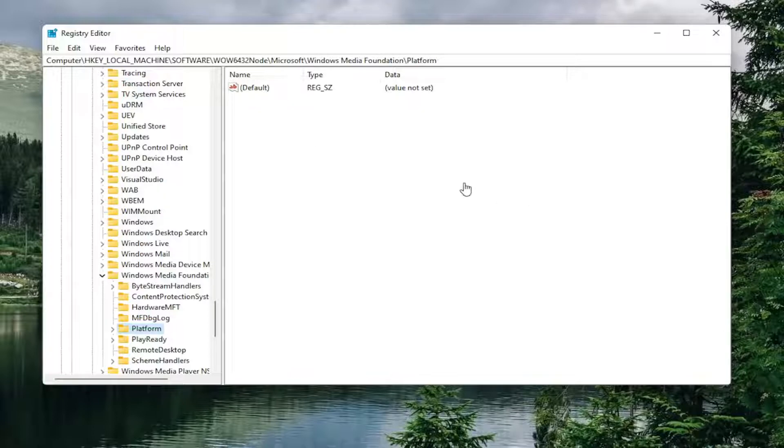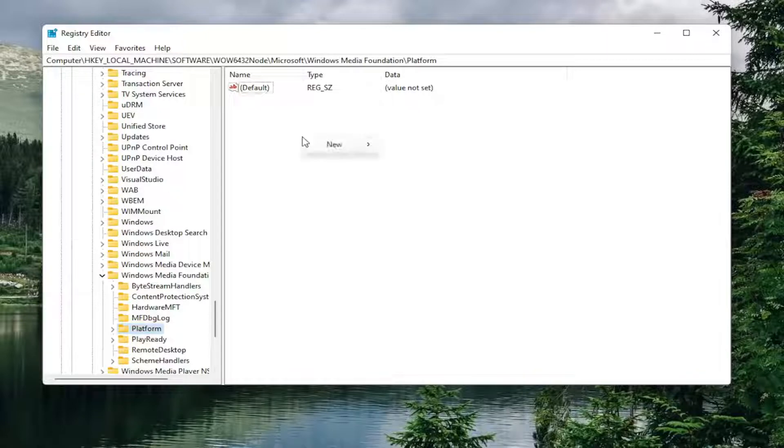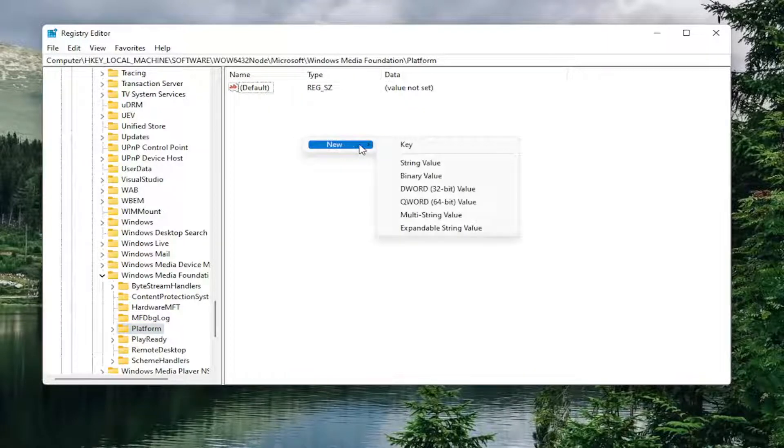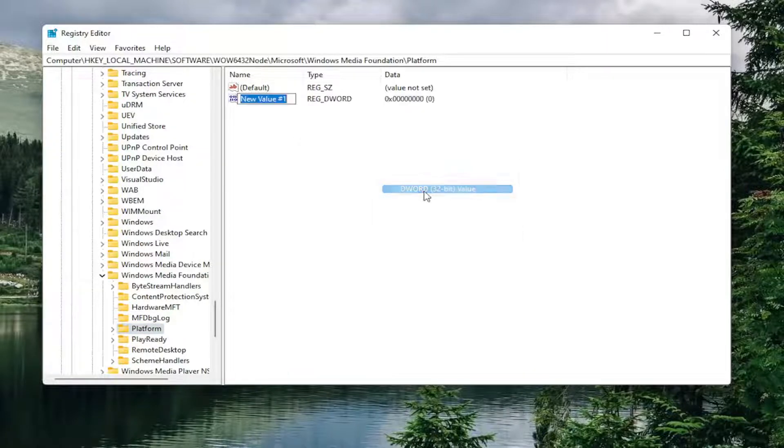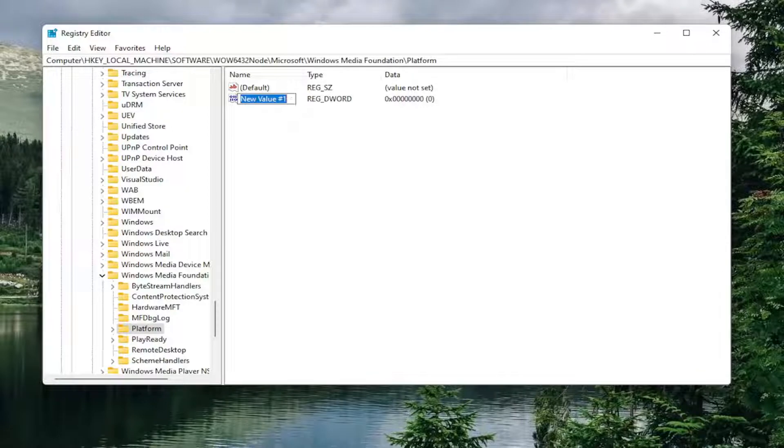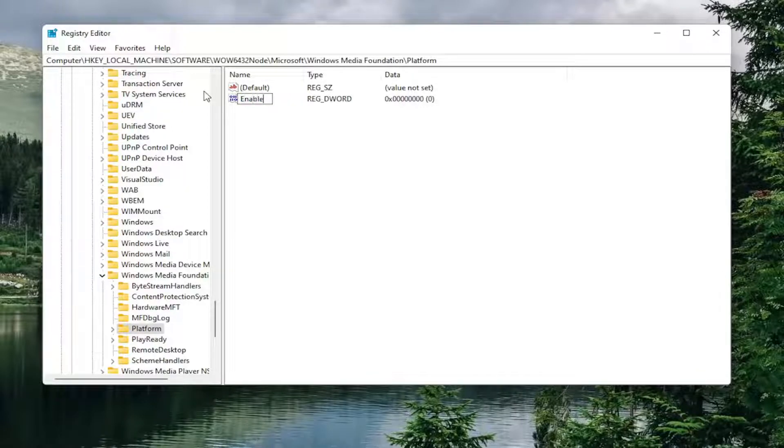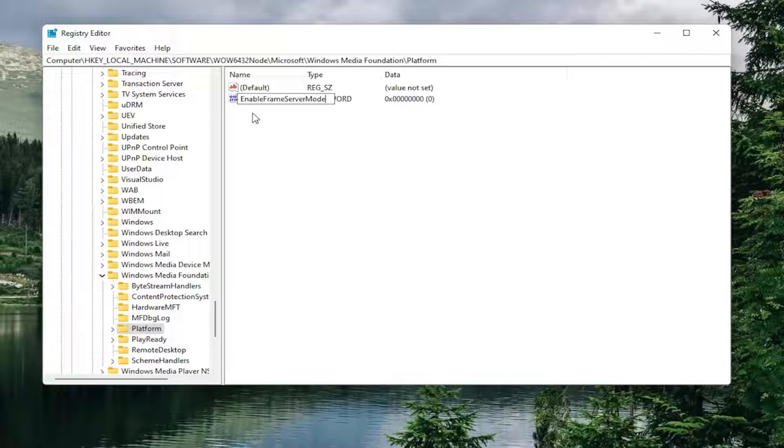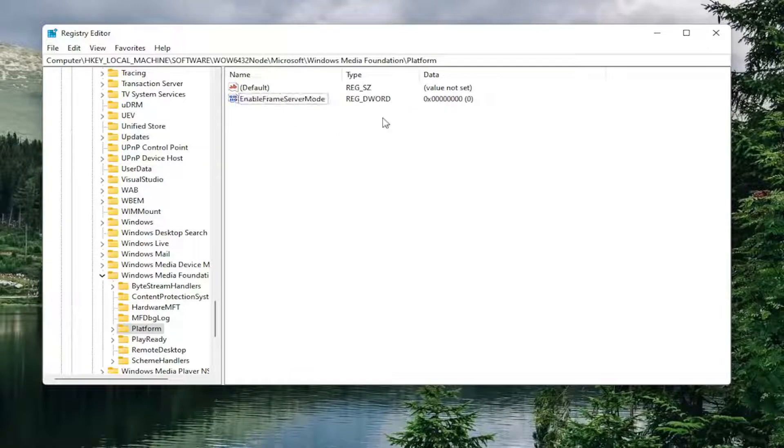Now on the right side in a blank area, you want to right click, select new, and then select DWORD32BitValue. You want to name this value enable frame server mode, all one word. So just call it enable frame server mode, all one word. First letter of each word capitalized here. Enable frame server mode. Hit enter in the keyboard to save that.